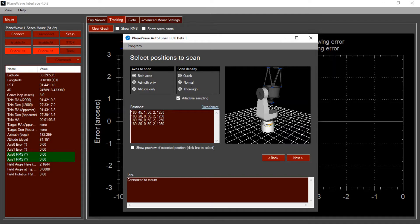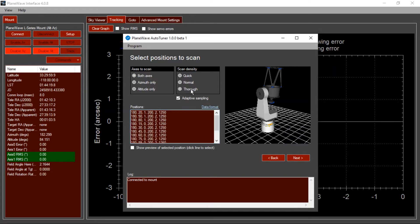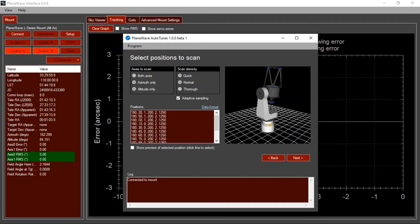This, as you can see, will do four scans, one position in altitude and three positions in azimuth. And if you have a lot of time on your hands, you can do a thorough scan, which will do many scans at many different positions.